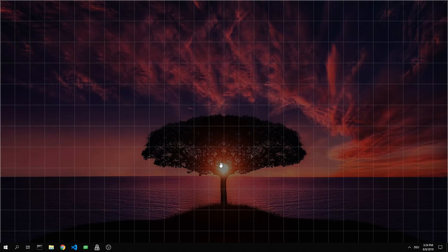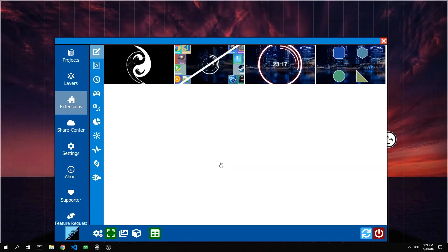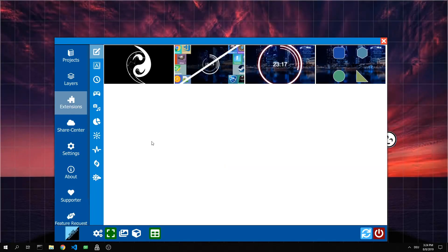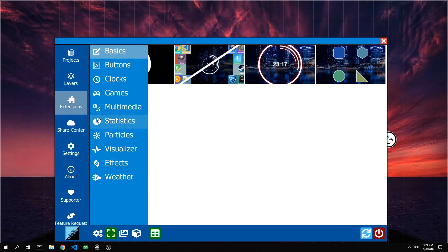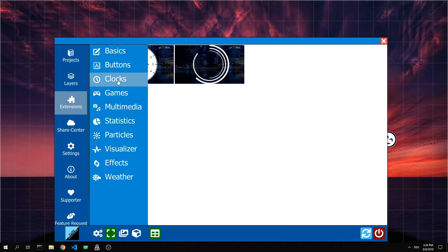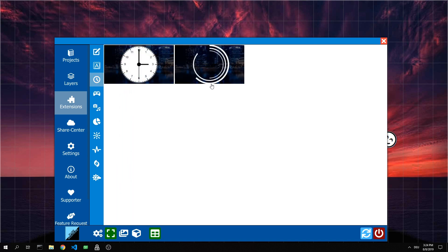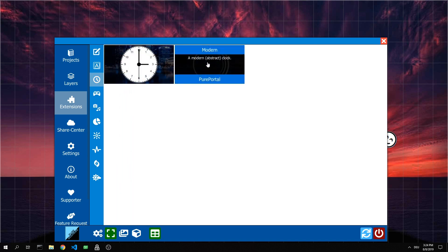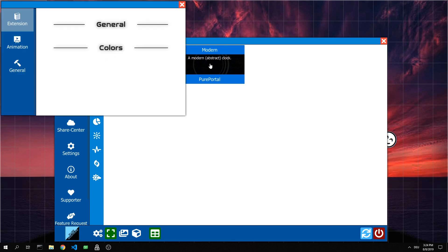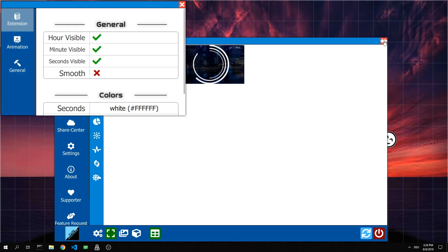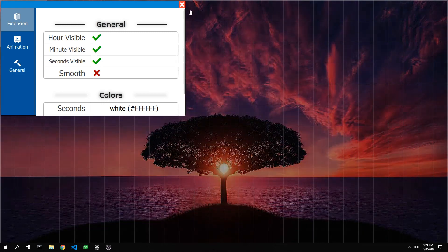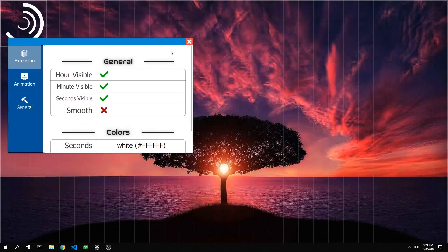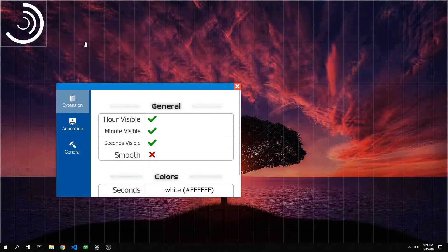Next, let's add a clock. For this we open the main window again with the right mouse button, go to Extensions and then into the category Clocks. There we choose the extension Modern. Now we place the clock in the position we need it for.